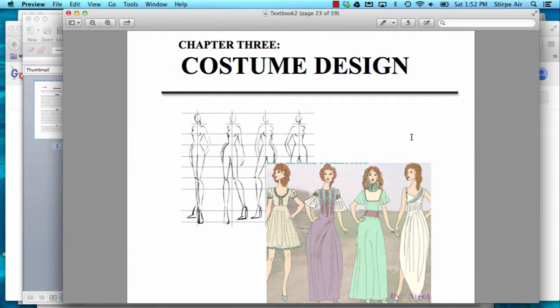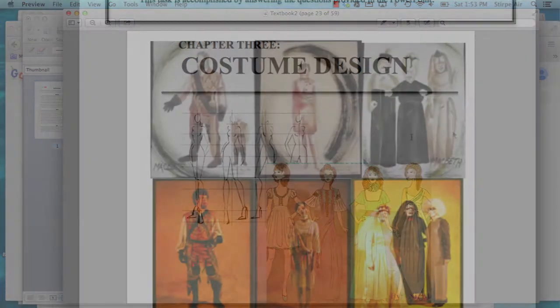Welcome to Be the Teacher. During this particular episode, we'll be discussing costume design. Now, let's get into our topic.